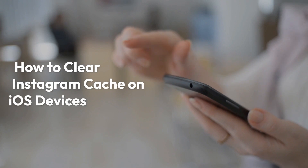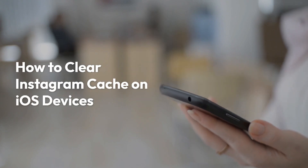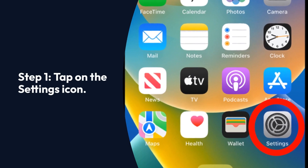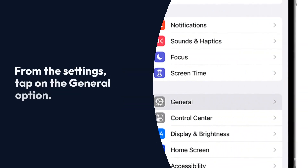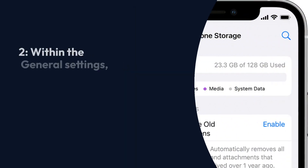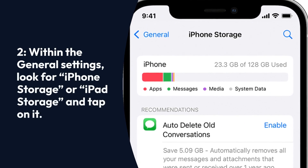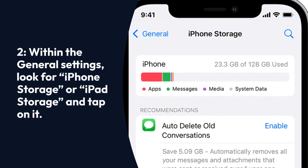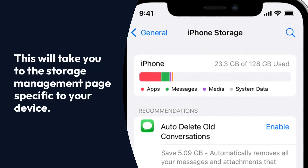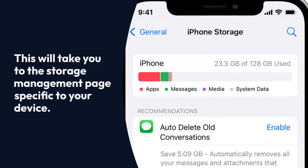How to Clear Instagram Cache on iOS Devices. Step 1: Tap on the Settings icon. From Settings, tap on the General option. Within the General Settings, look for iPhone Storage or iPad Storage and tap on it. This will take you to the Storage Management page specific to your device.